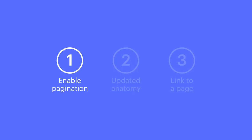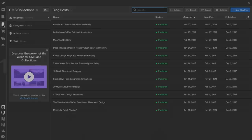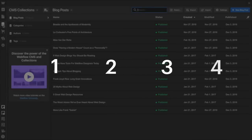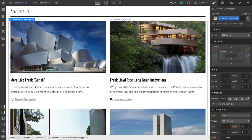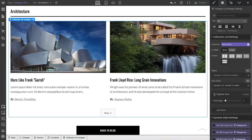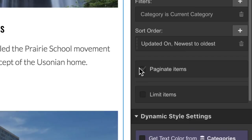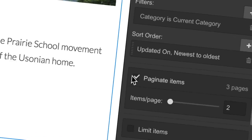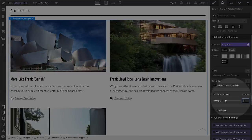Let's start with adding. We can do this in any collection list, and it's as simple as 1, 2, 3 — and 4, but 4 is optional. With any collection list selected, we can go over to our element settings and simply check Paginate Items. That's it. Select a collection list, press the gear thing, and check the little box. And step 4: you can set a custom number of items per page.